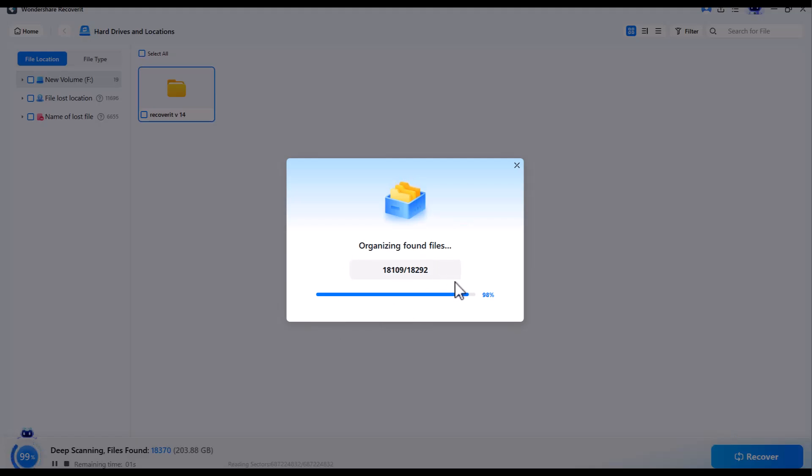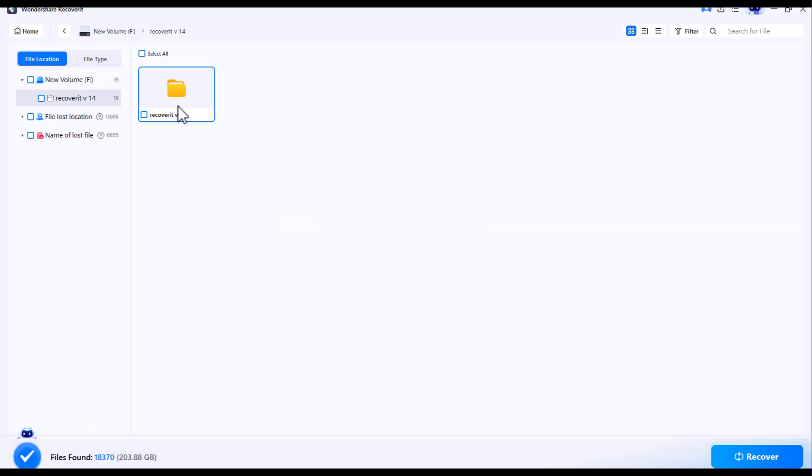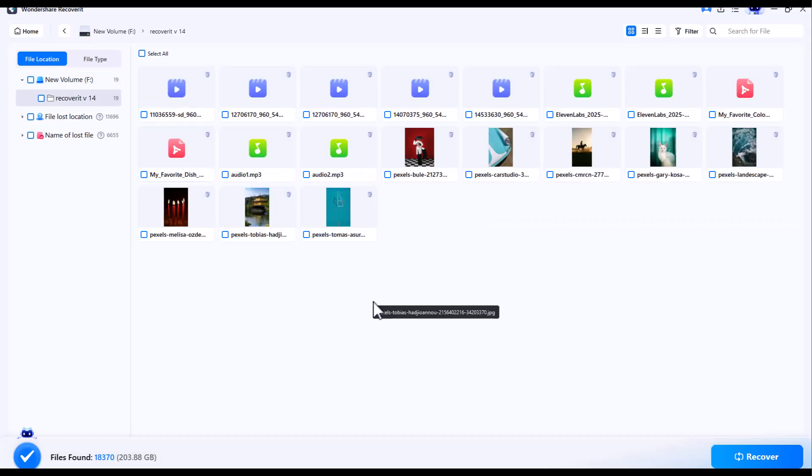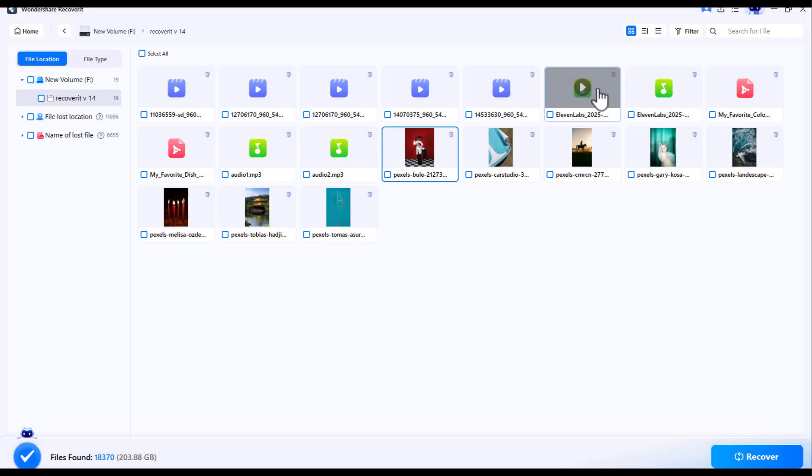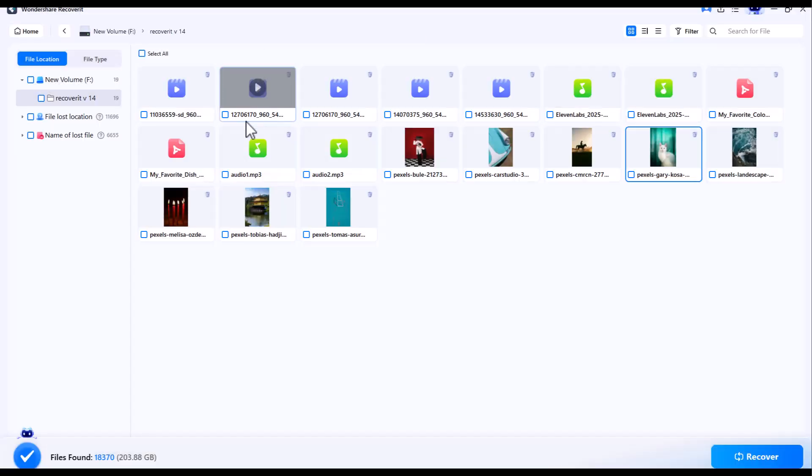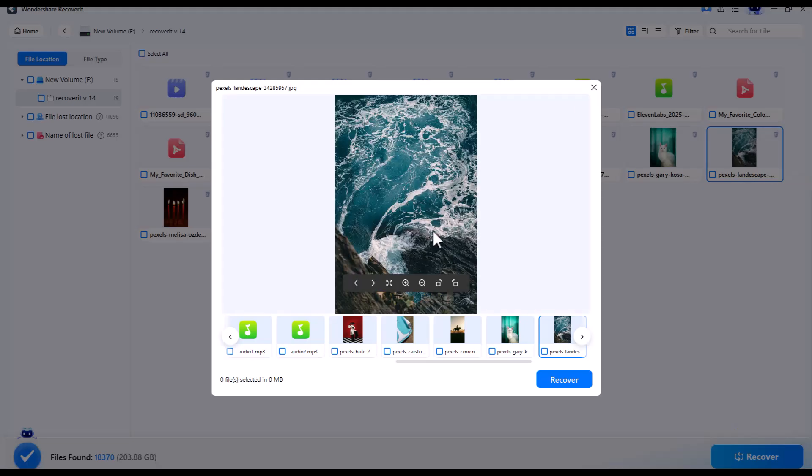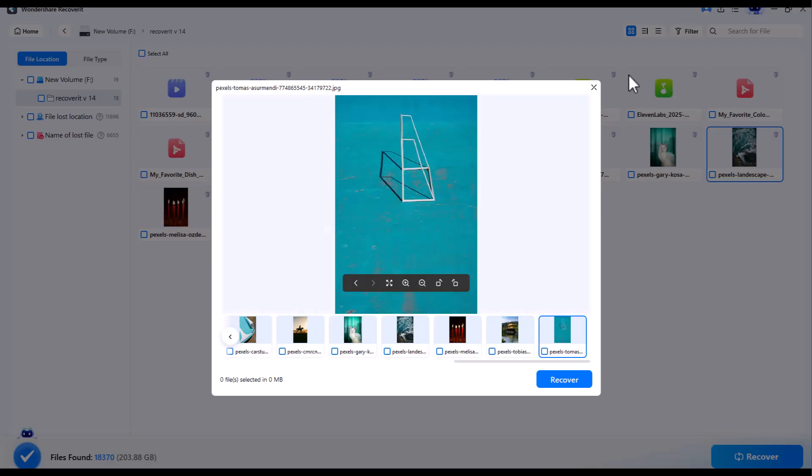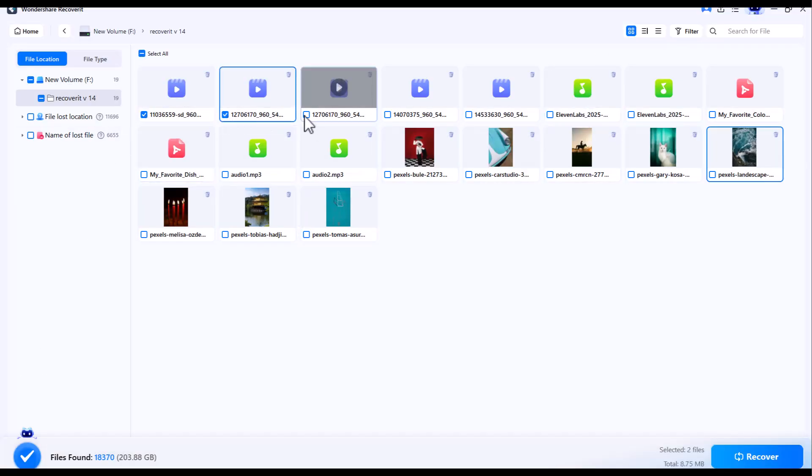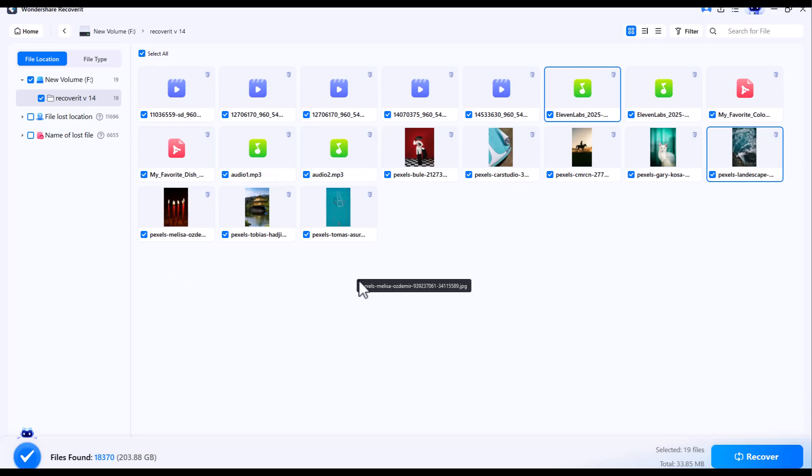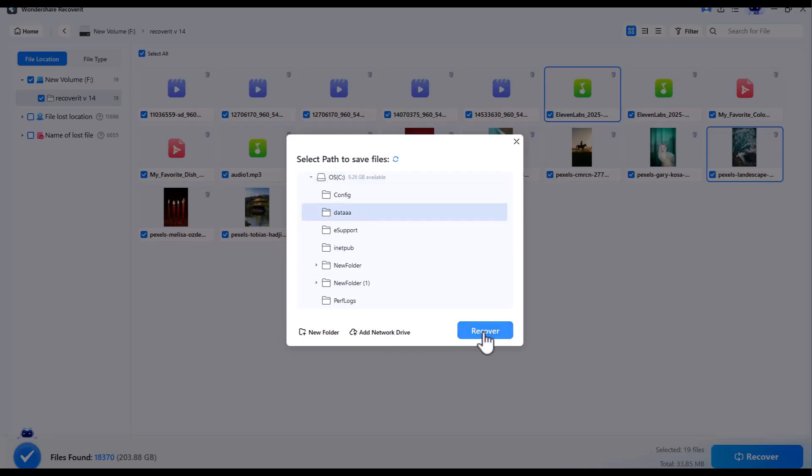You see all the scanned data on the screen. It is just possible because of Wondershare Recoverit V14. Images - select the files or select all. Now click on recover. All the recovered files reach your output folder.